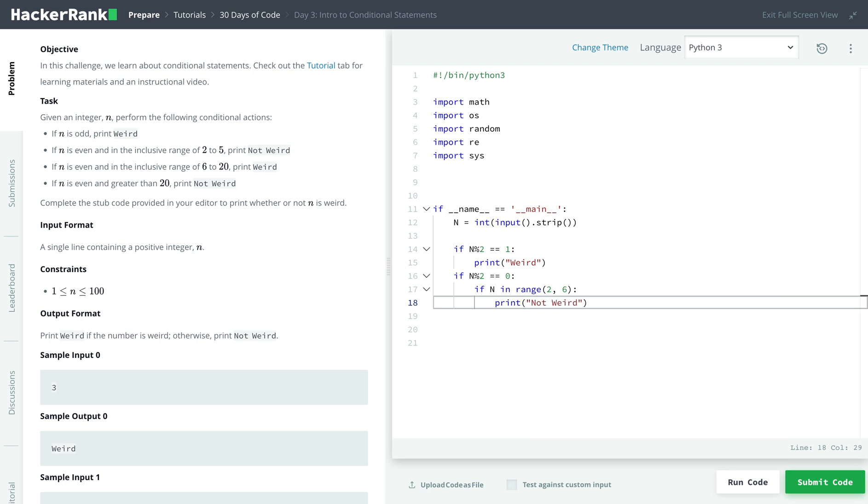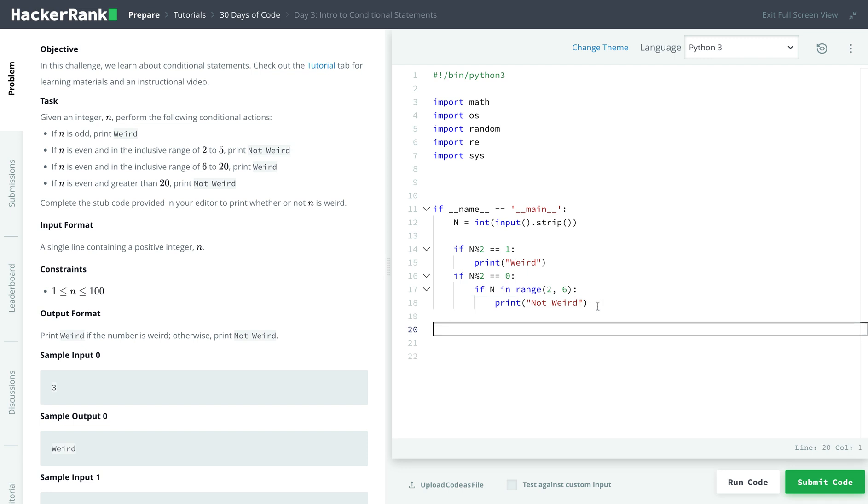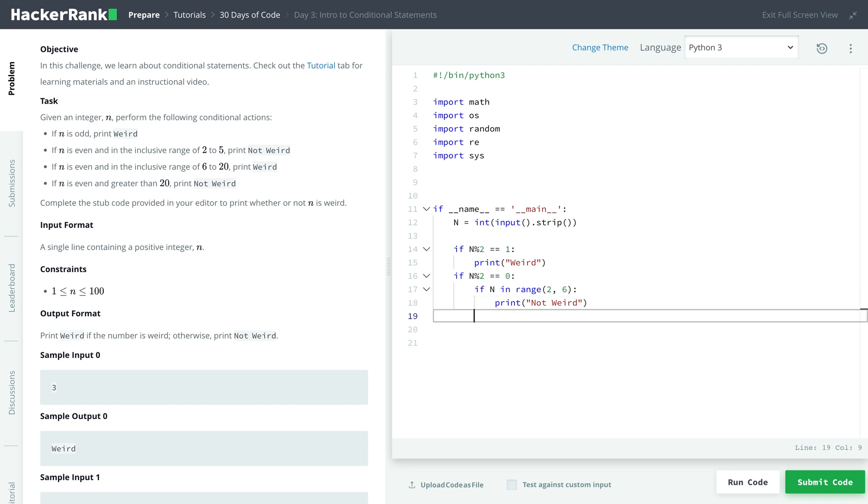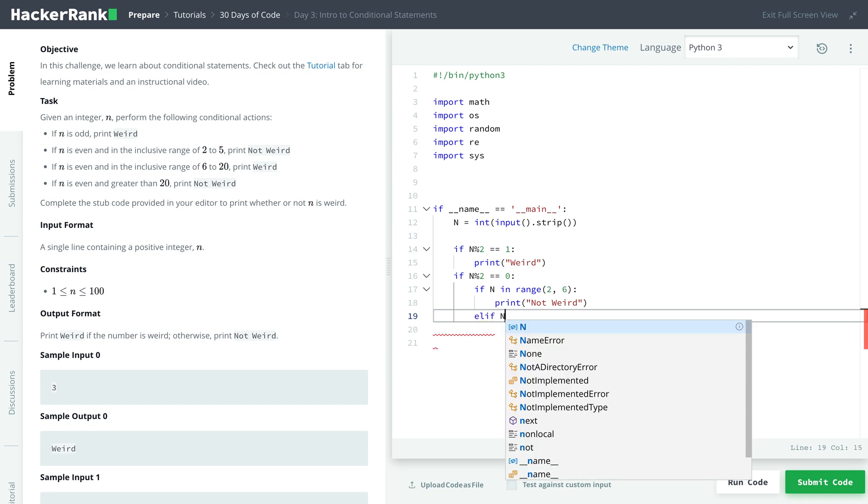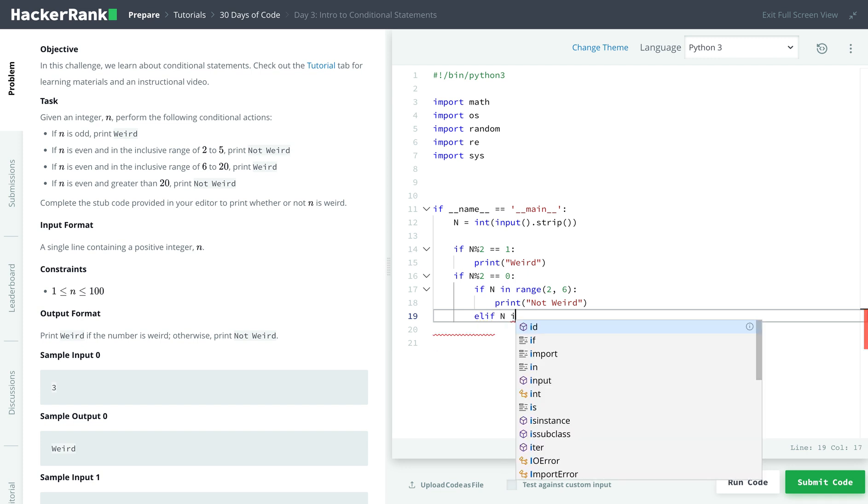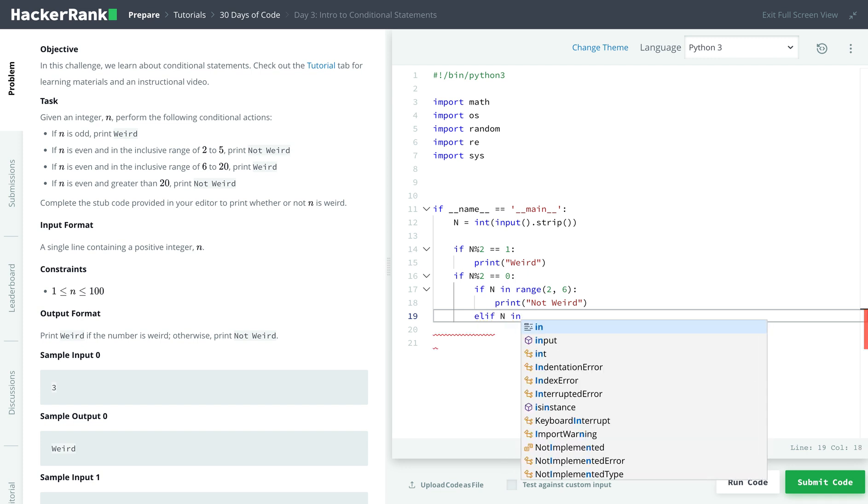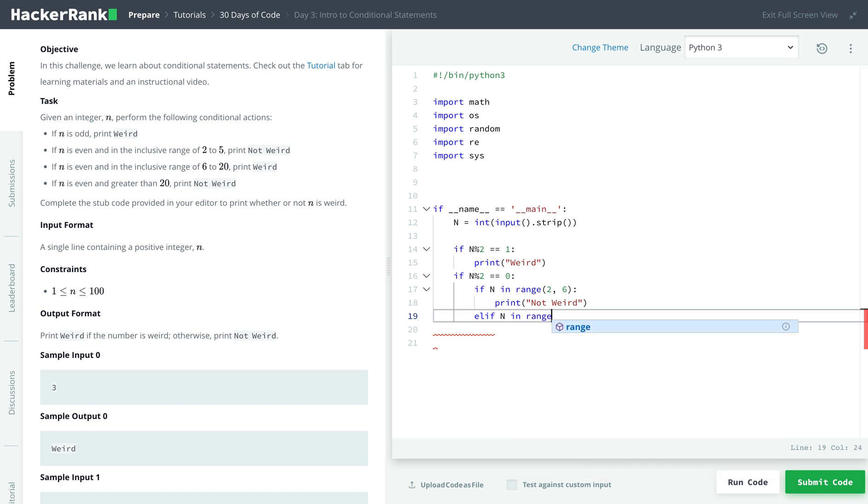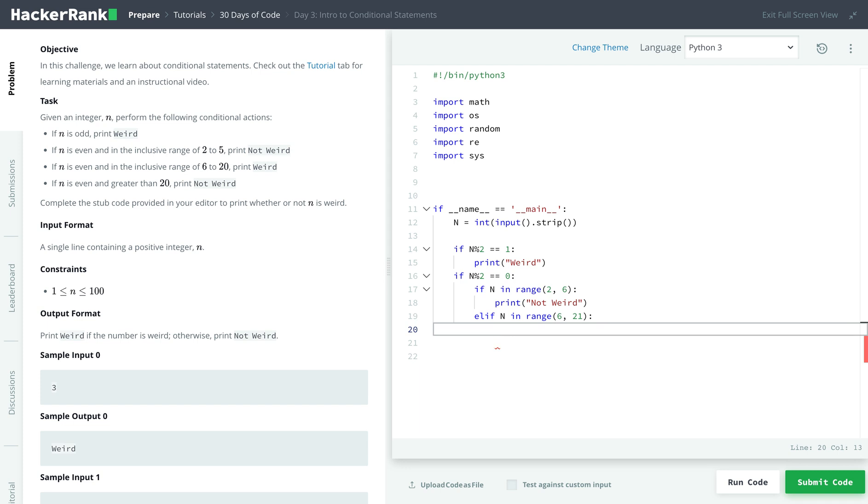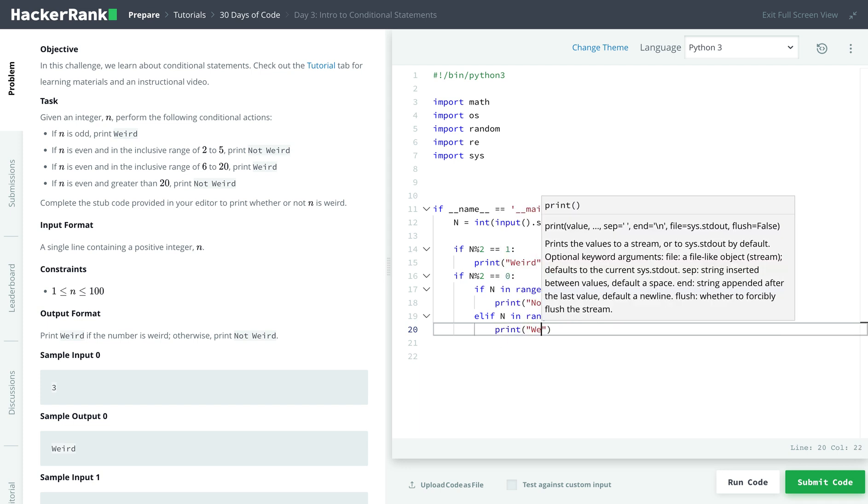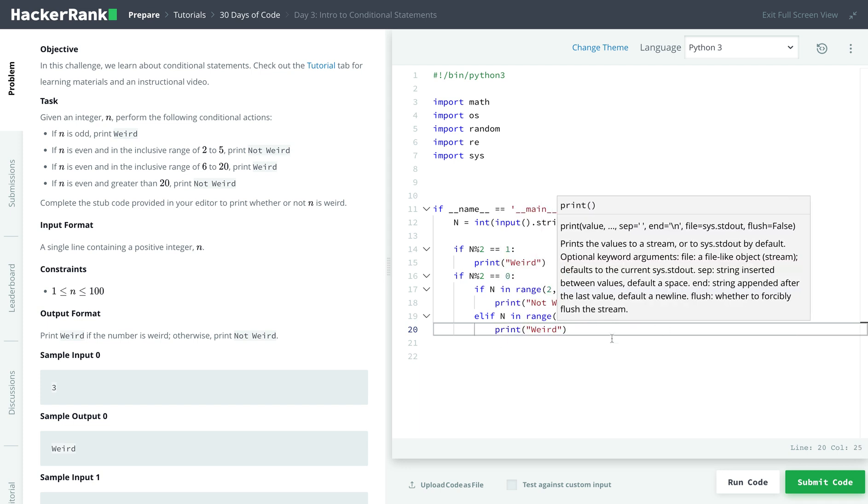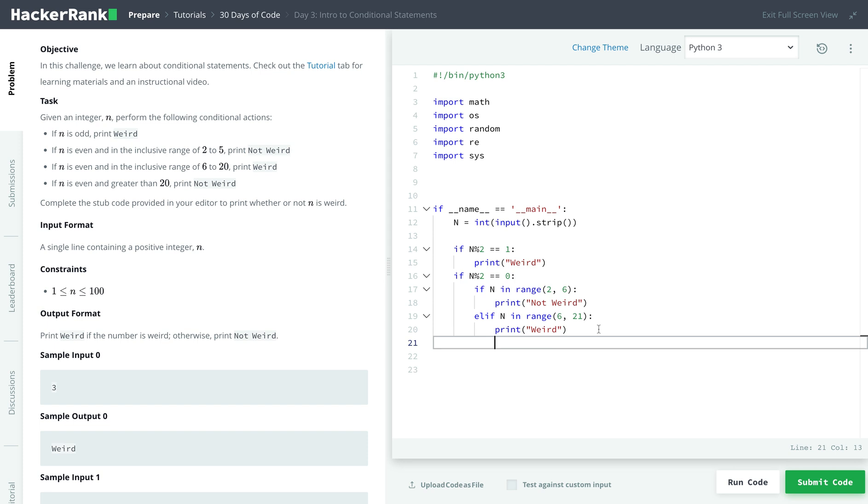And we can do the same thing for if it's in the range 6 to 20. So elif, which means else if, n is in the range 6 to 21, since we want to include 20, then we print weird.